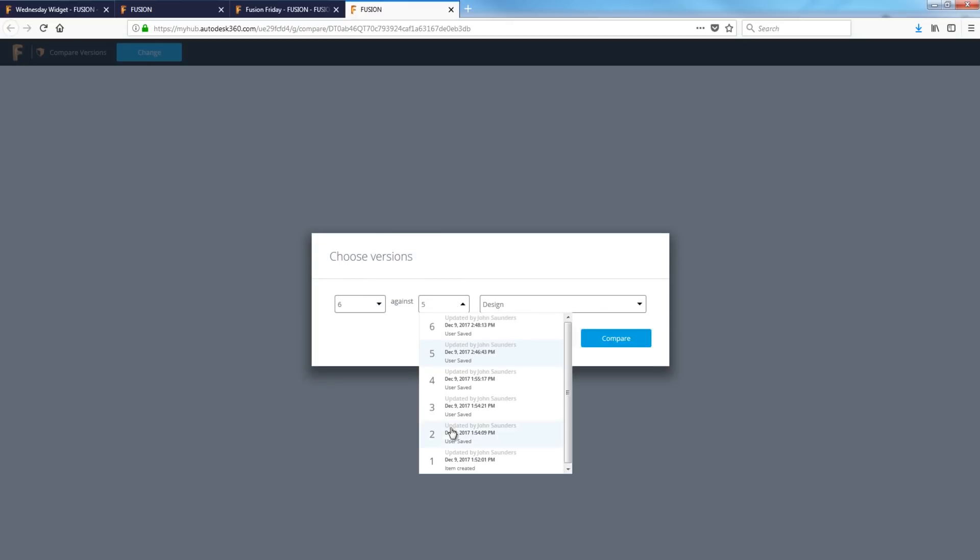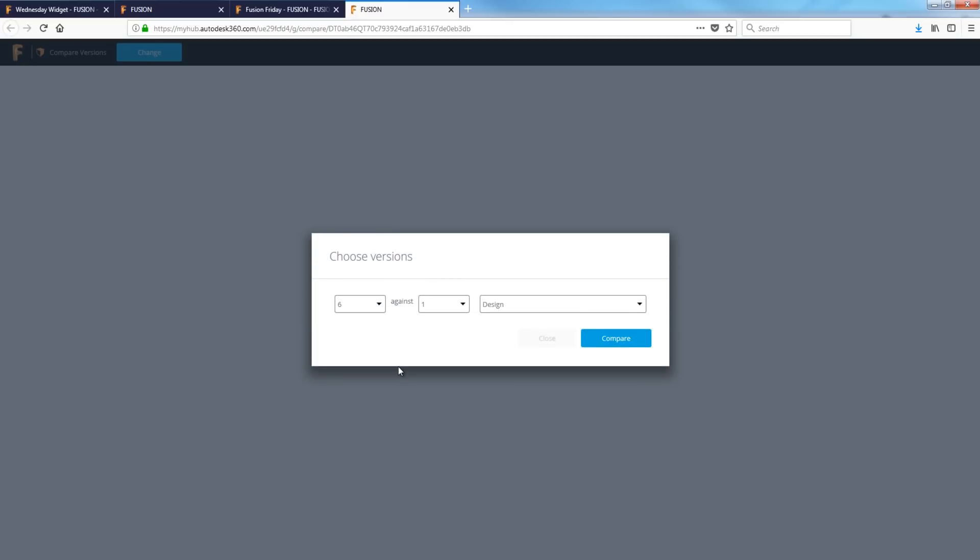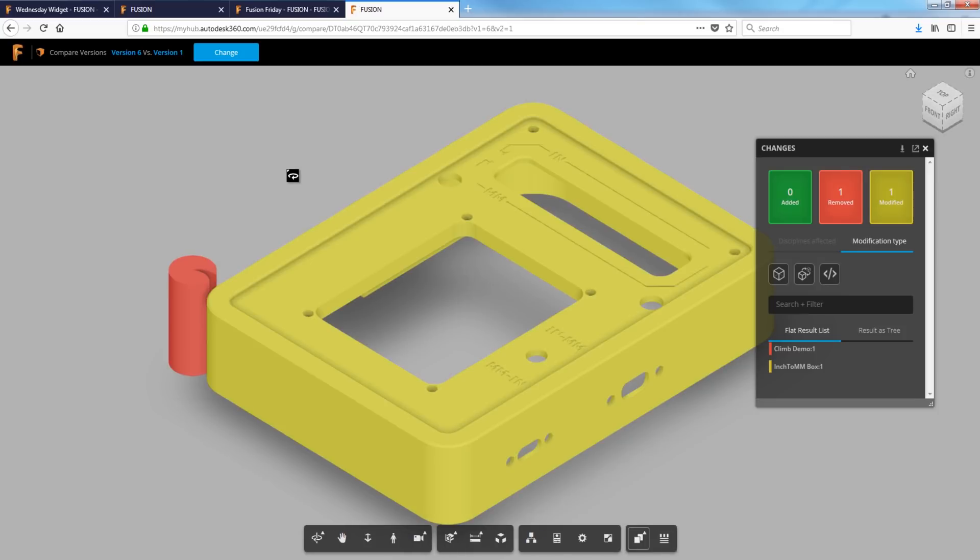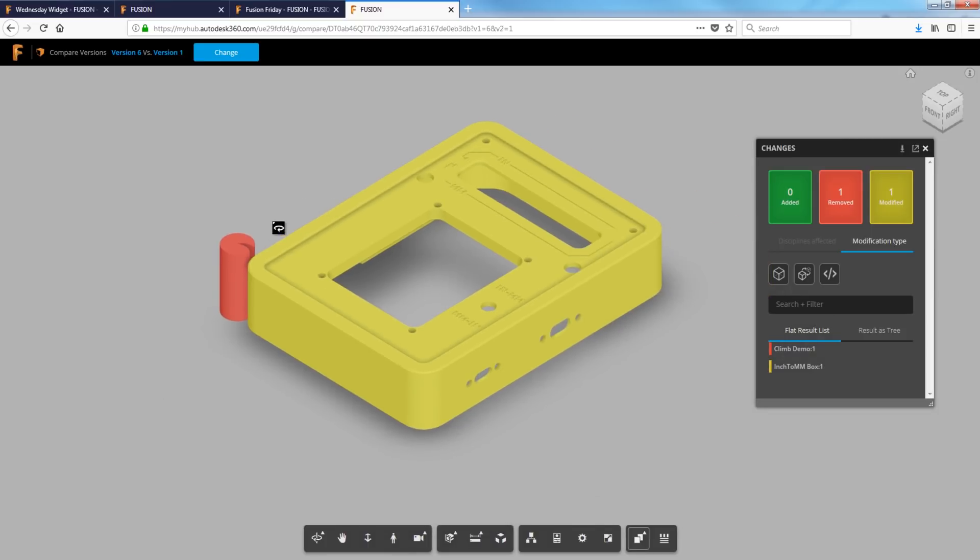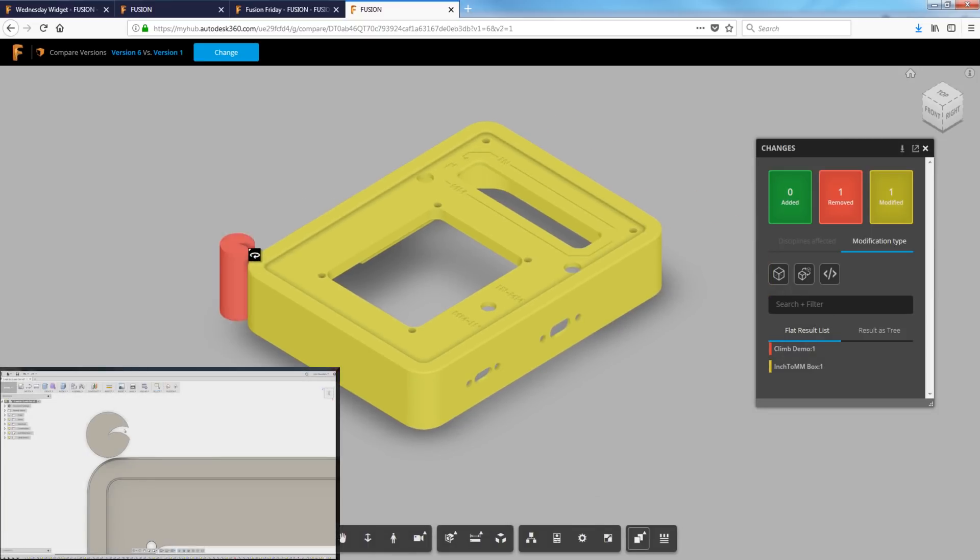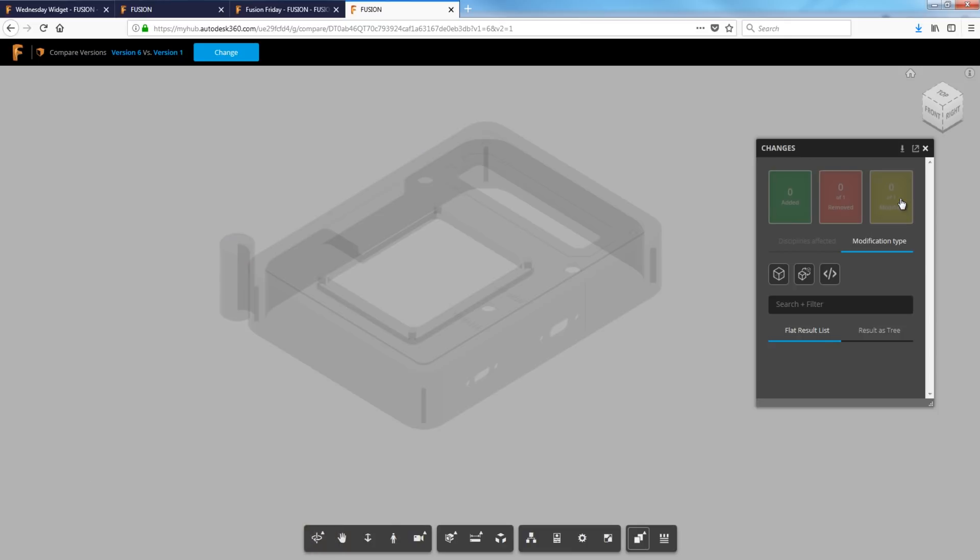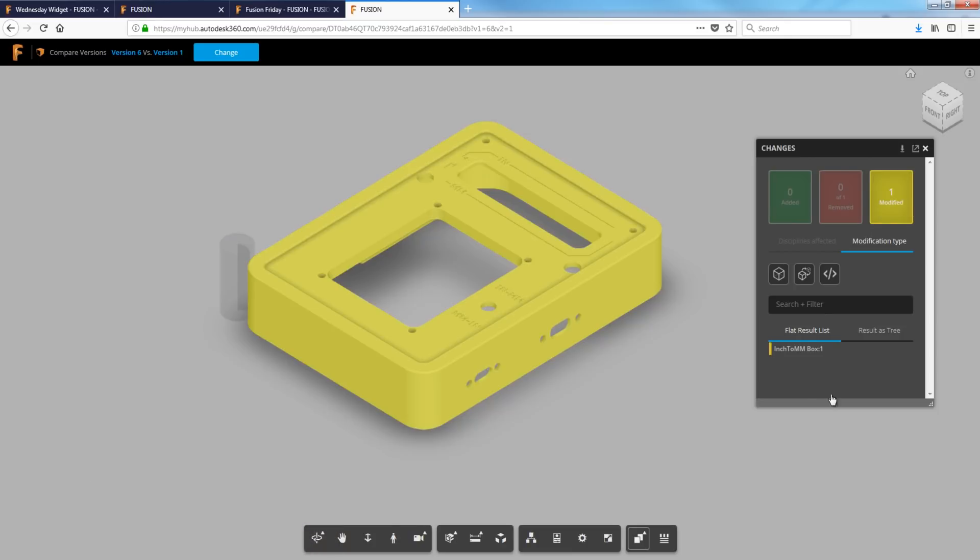We'll compare six against one. Awesome. So nothing got added. One thing got removed. If you remember from that fusion Friday, I was doing a real quick demo of what a climb cutting tool looks like. So I don't need to see that right now. One was modified.